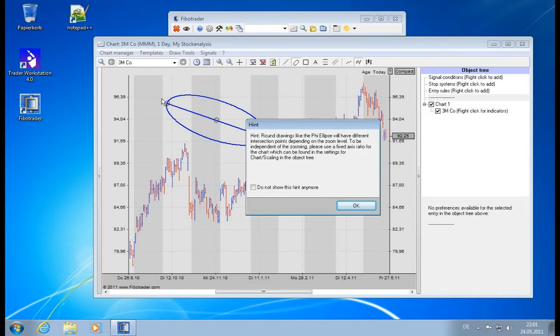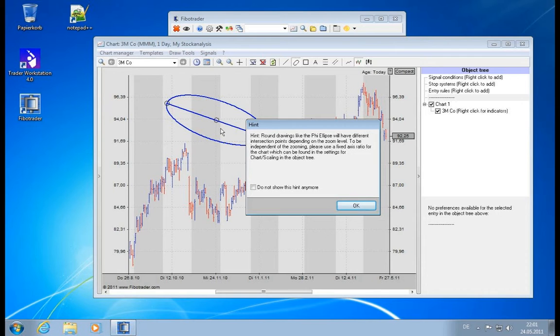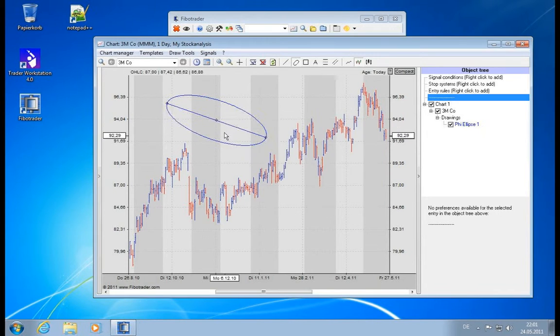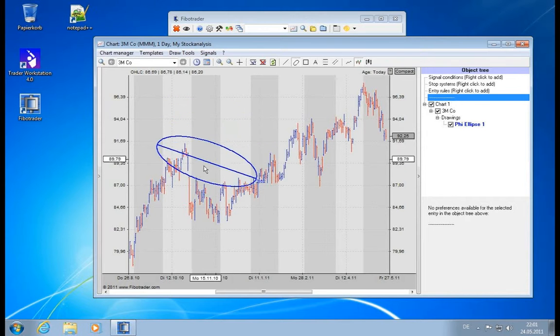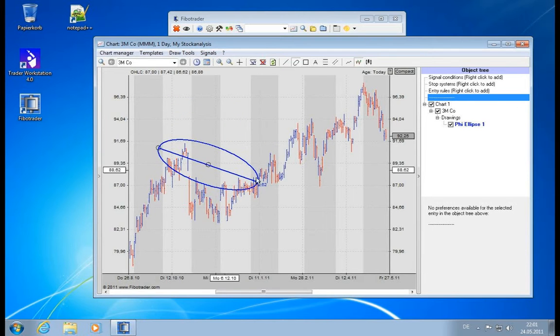Round drawing meaning there are round shapes here and not just a straight line. And this has an impact and I will show you the impact right now. Let's deactivate this warning.